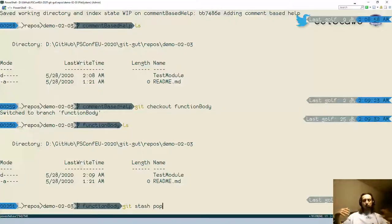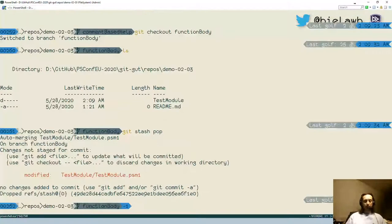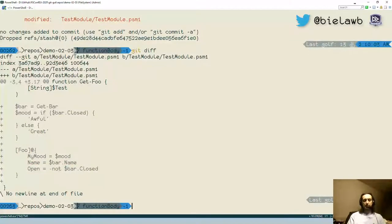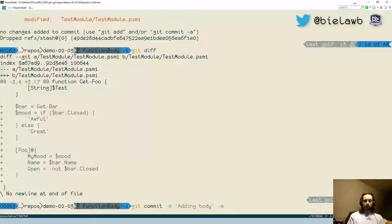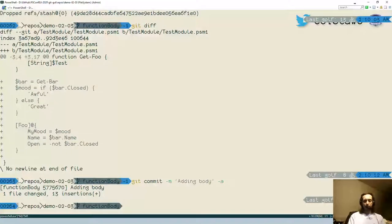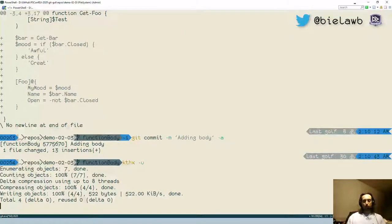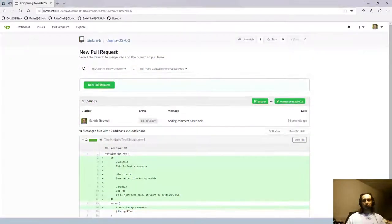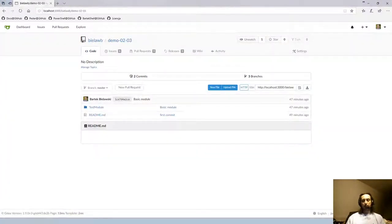After `git stash pop`, checking `git diff` shows it added just my body changes. Now I can `git commit` again. Instead of using patch this time, I just want to add all the changes, so I use `git commit -a`, which adds all changes to files already tracked in the repo — it will not add files that were not previously introduced to the index. Pushing that branch to the remote, I'll now have another branch allowing me to create a pull request that concerns only the function body, not the help changes.